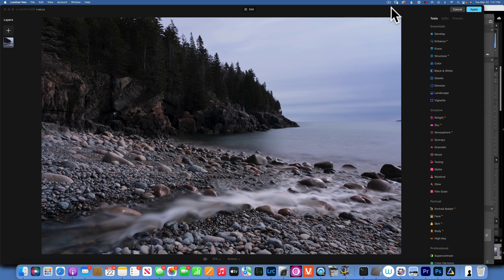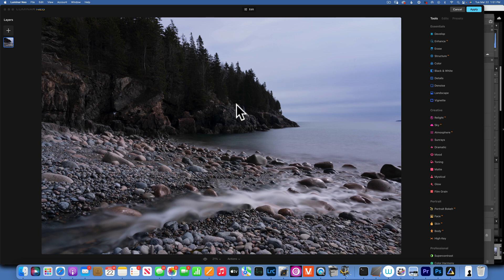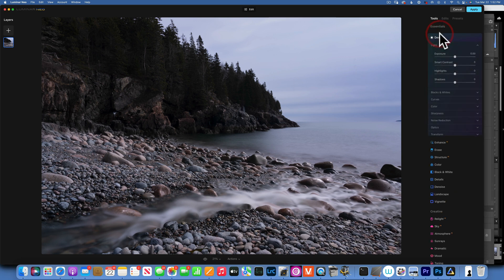Hello my friends, we are back in Luminar Neo and today we are going to edit this photo I took last week in Acadia National Park at Hunters Beach. So let's see how we get about it.